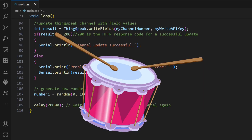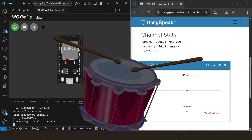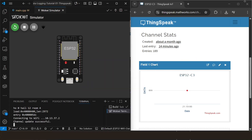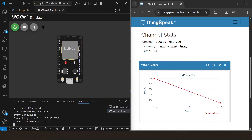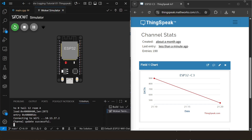I've uploaded the code, and now for the moment of truth. Our ESP32 is sending data, and our graph is updating live. How cool is that?